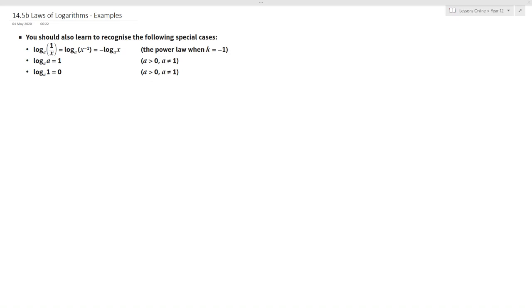Before we move on to our examples, there are three special cases of which you should be aware. Log to the base a of 1 over x is equal to negative log to the base a of x. That's the power law when k equals minus 1.